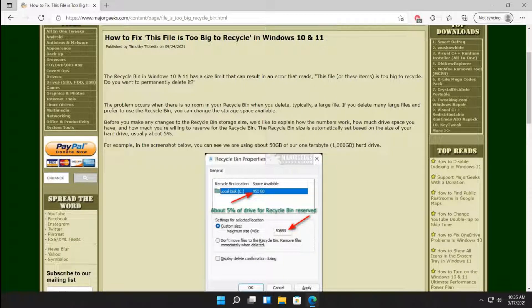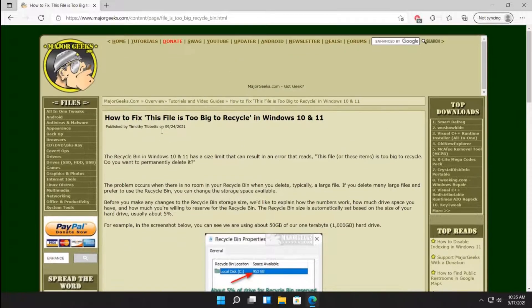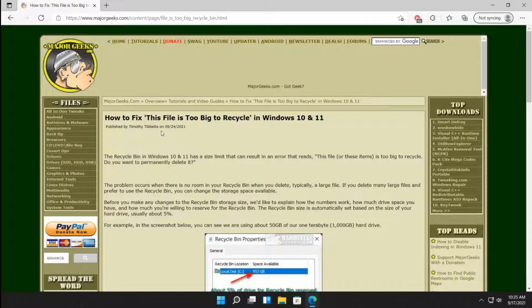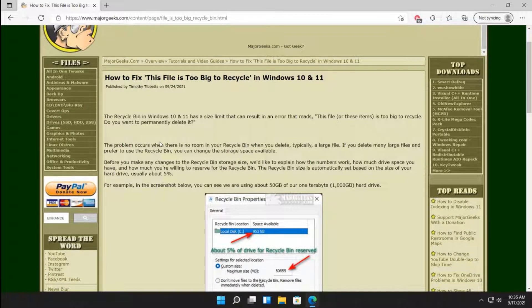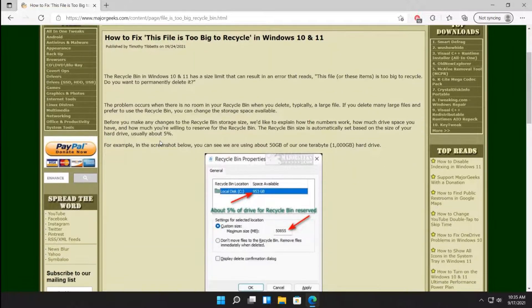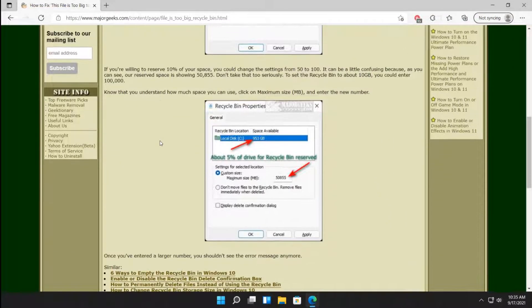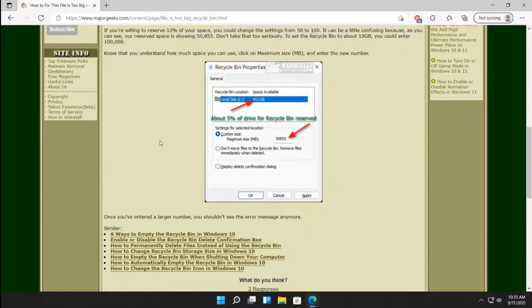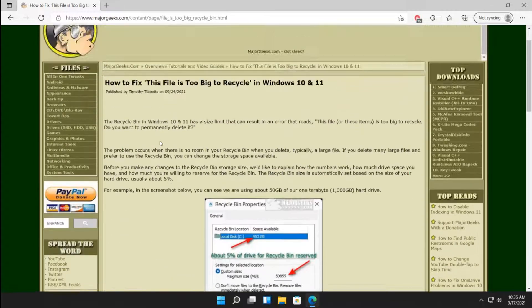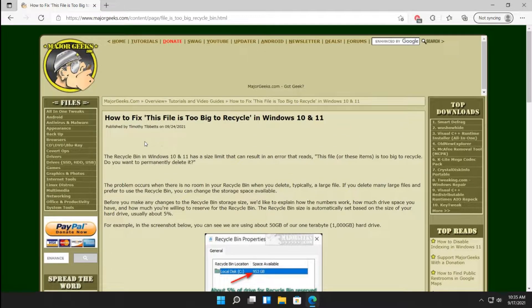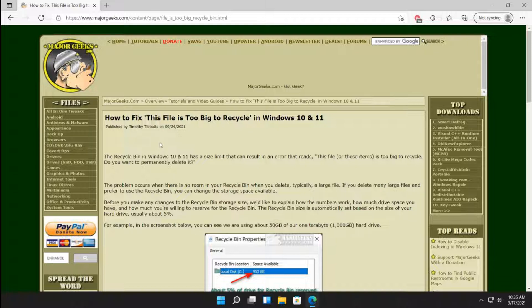So there's a few options, keeping in mind that the recycle bin, obviously, now that you see this, has its limitations as to how much room it can delete for you. So there are pretty much all your options I can think of. There you have it. That's how you can kind of fix this file's too big to recycle in Windows 10 or 11.